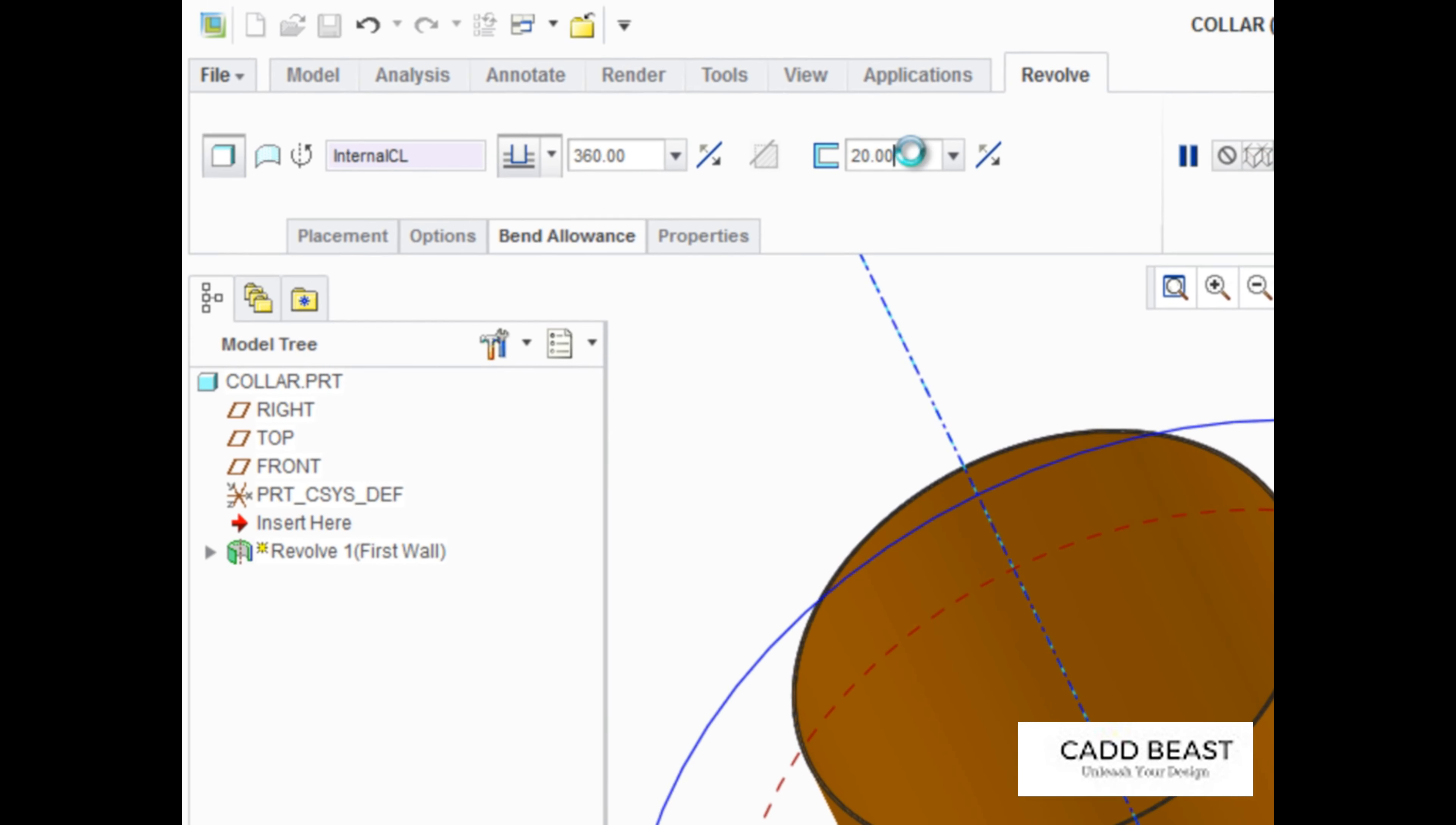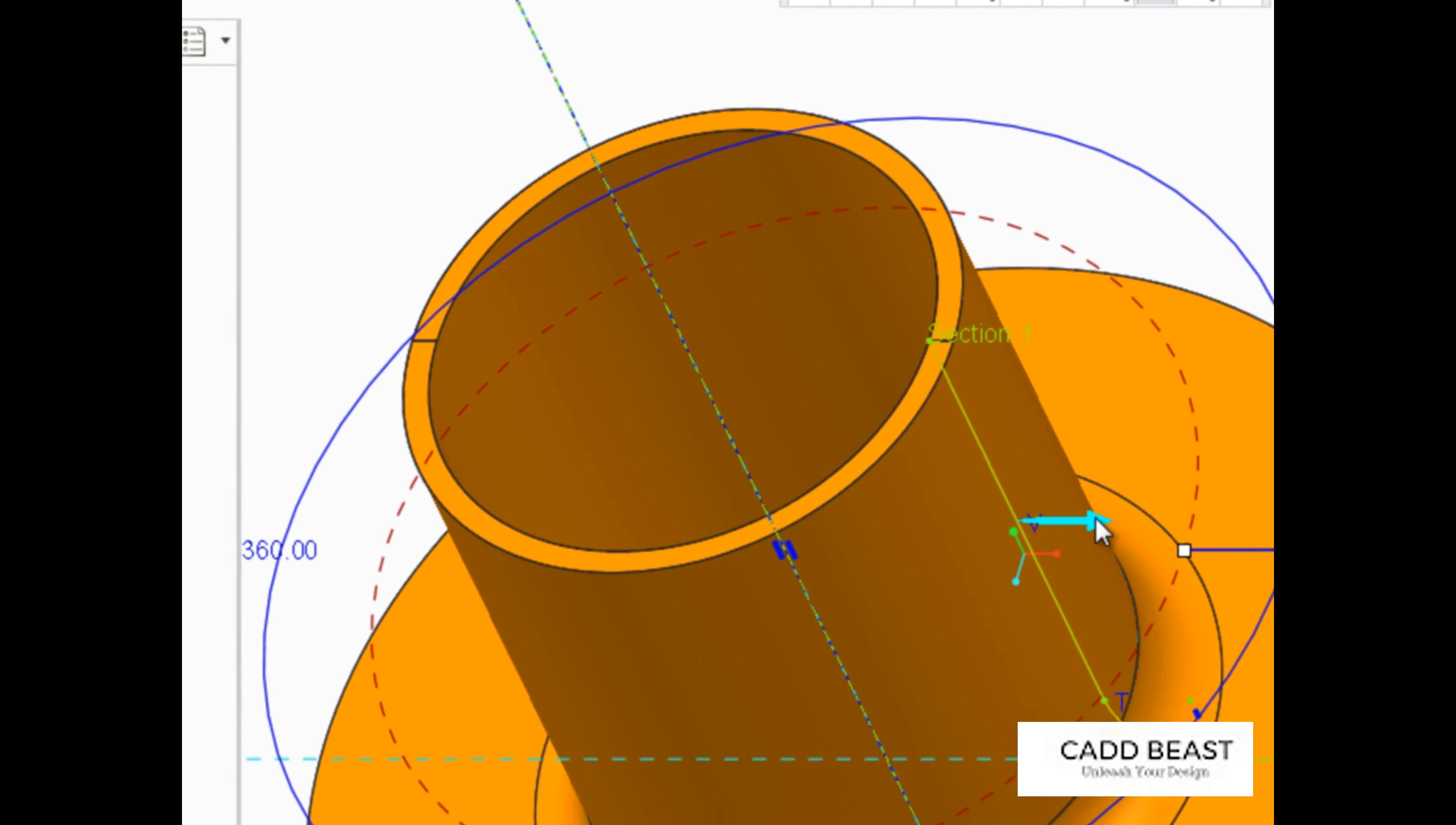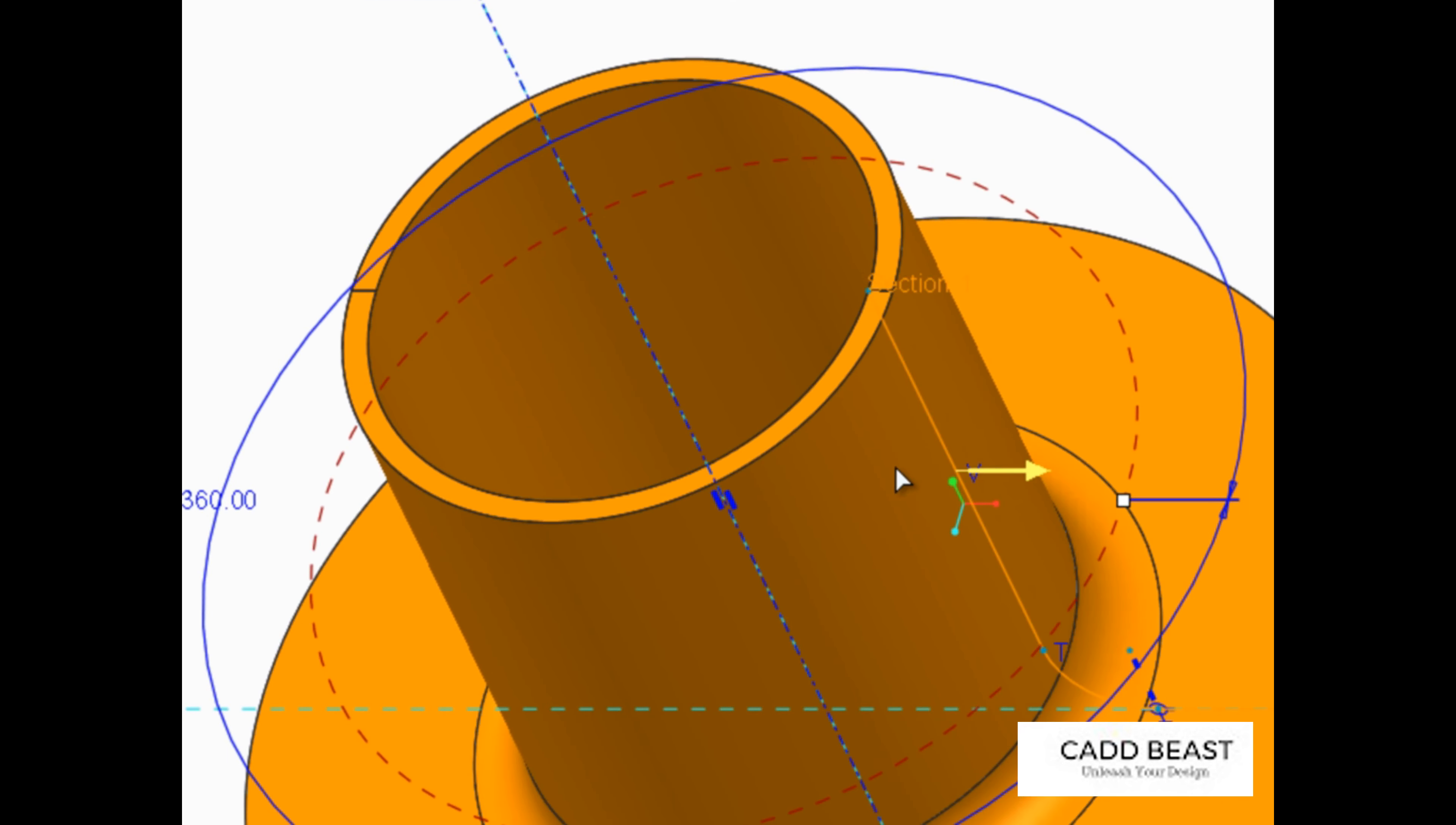Edit the wall thickness, and notice that the material's direction can be toggled between inside and outside of the sketch.